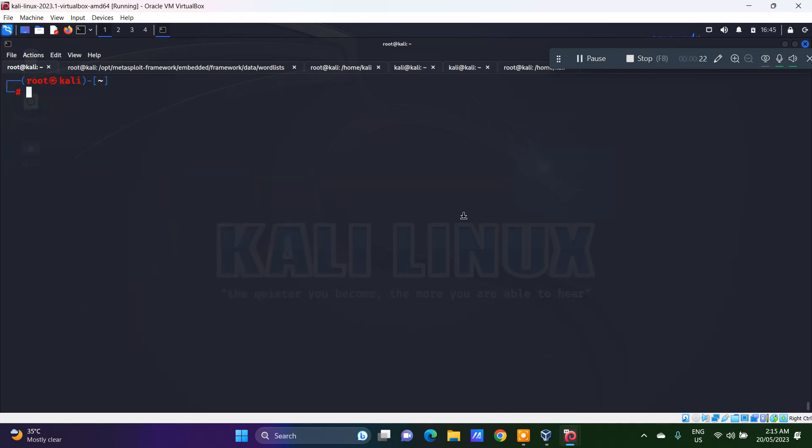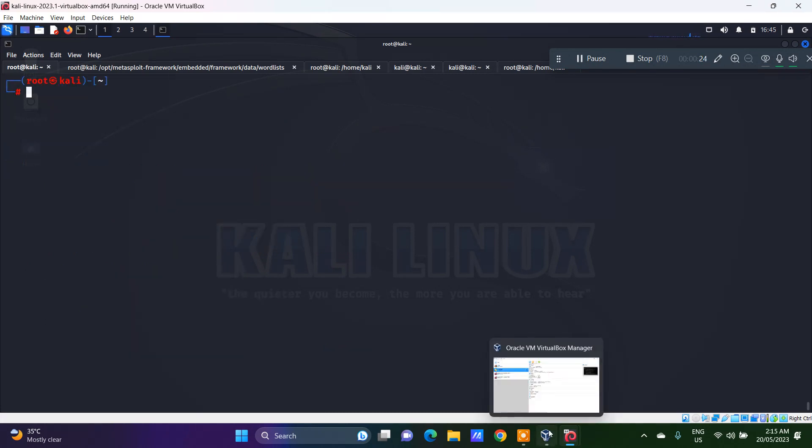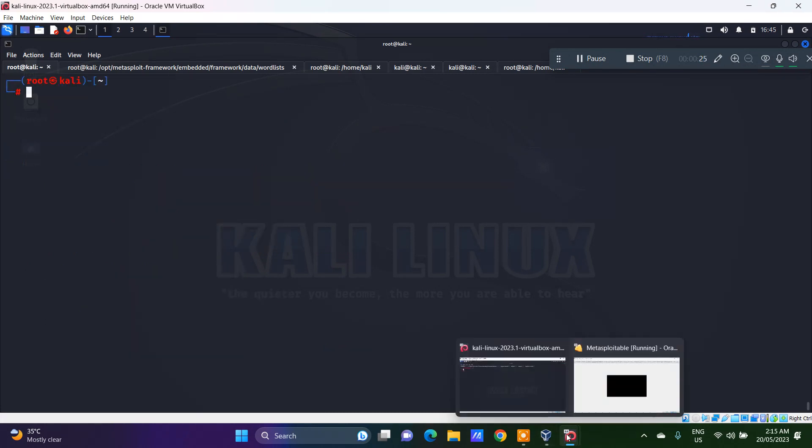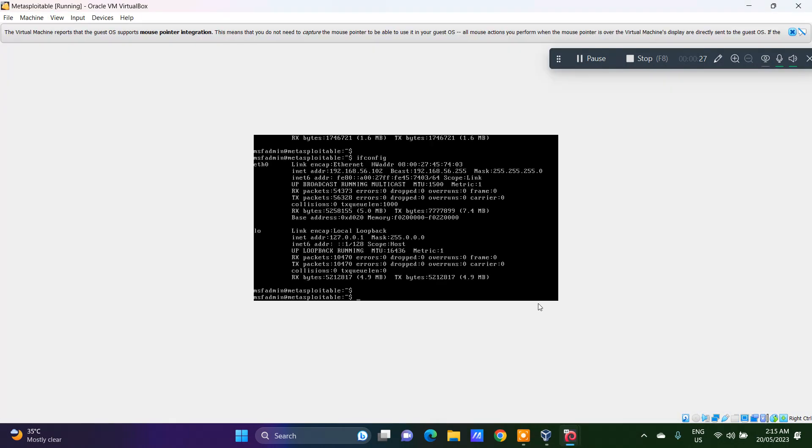Now we have the Metasploitable actually running here. The IP address is 192.168.56.102.